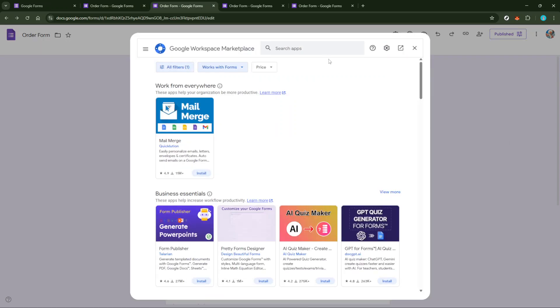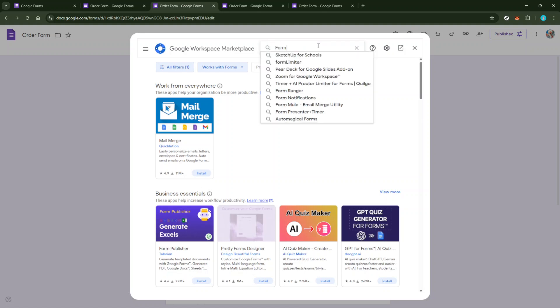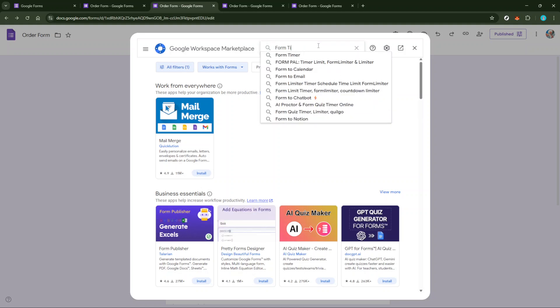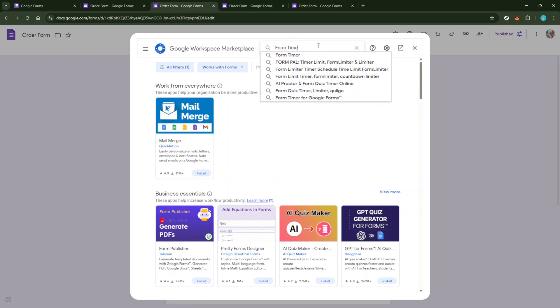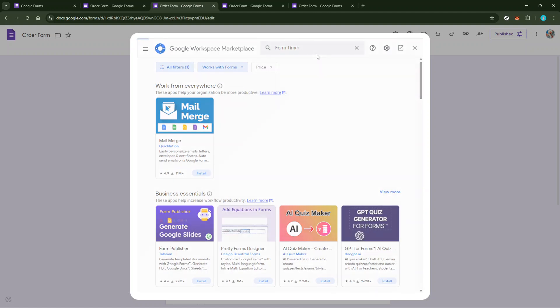In the search bar, type in something like Form Timer. You might find several options available such as AI Proctor or Form Quiz Timer Online. Pick and select the one that suits your needs.